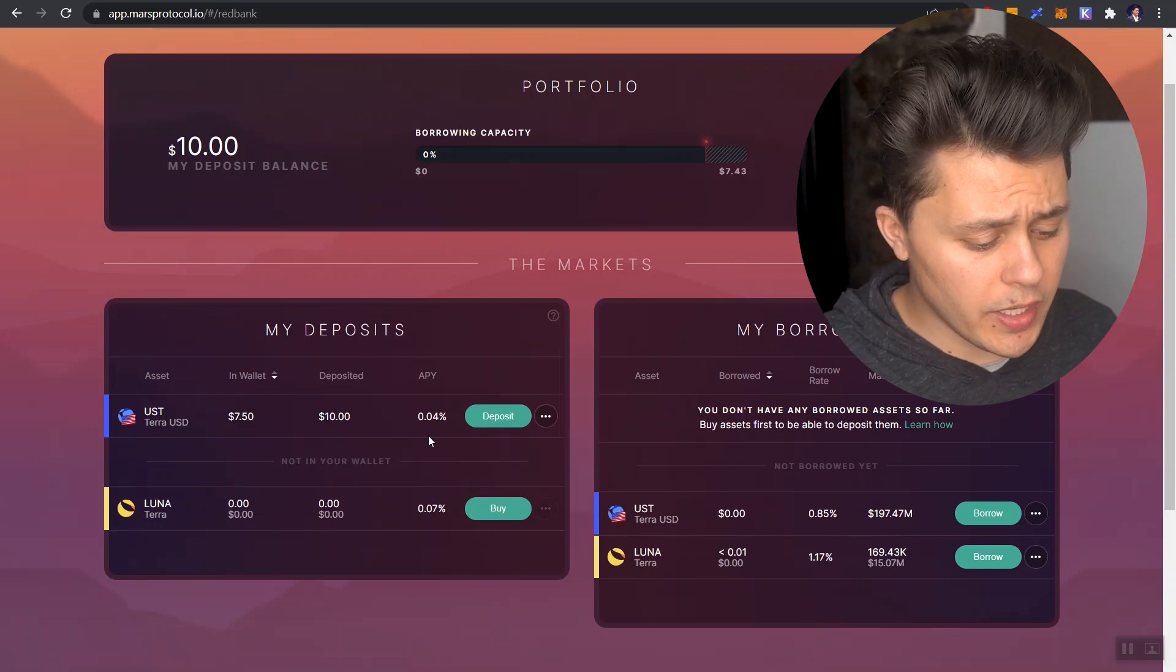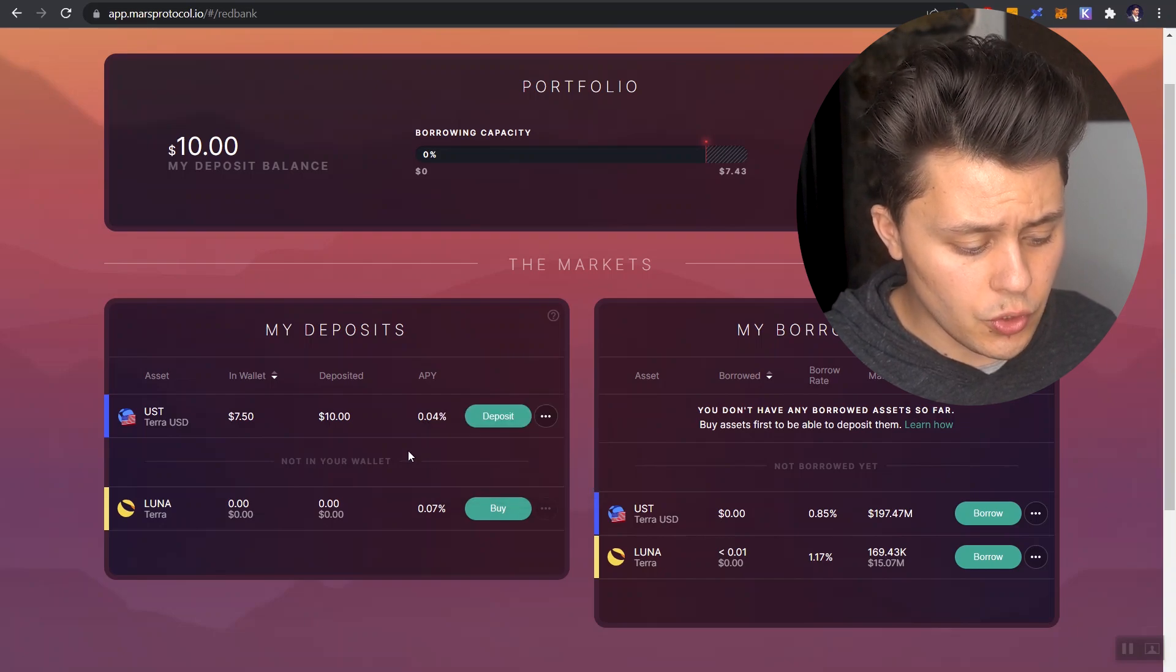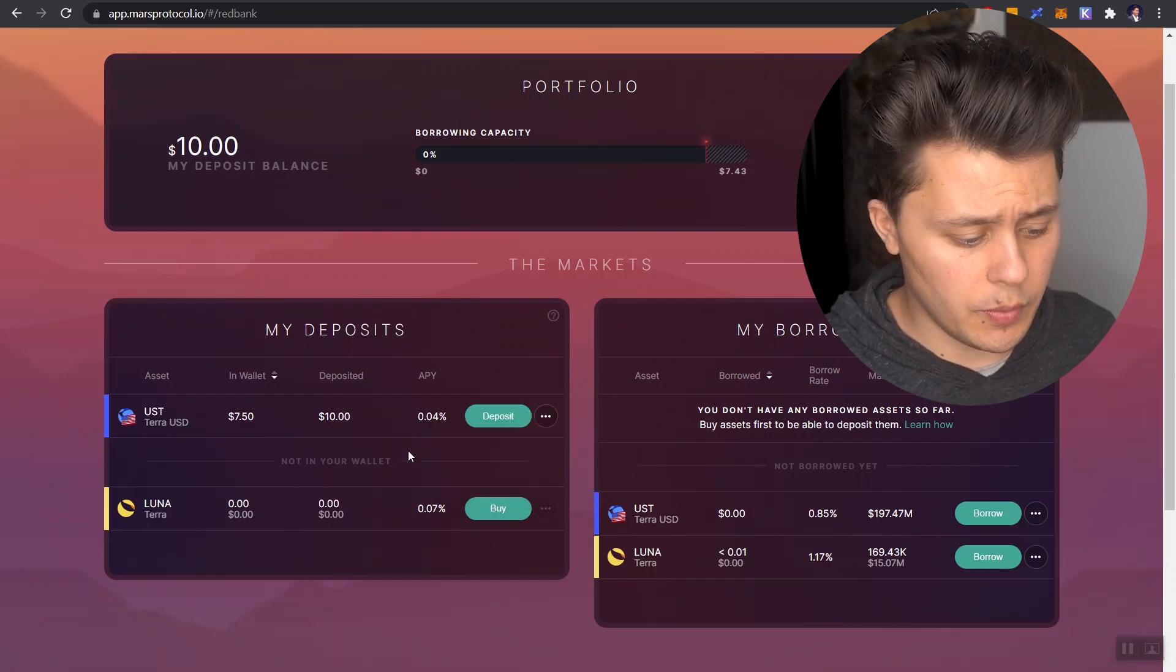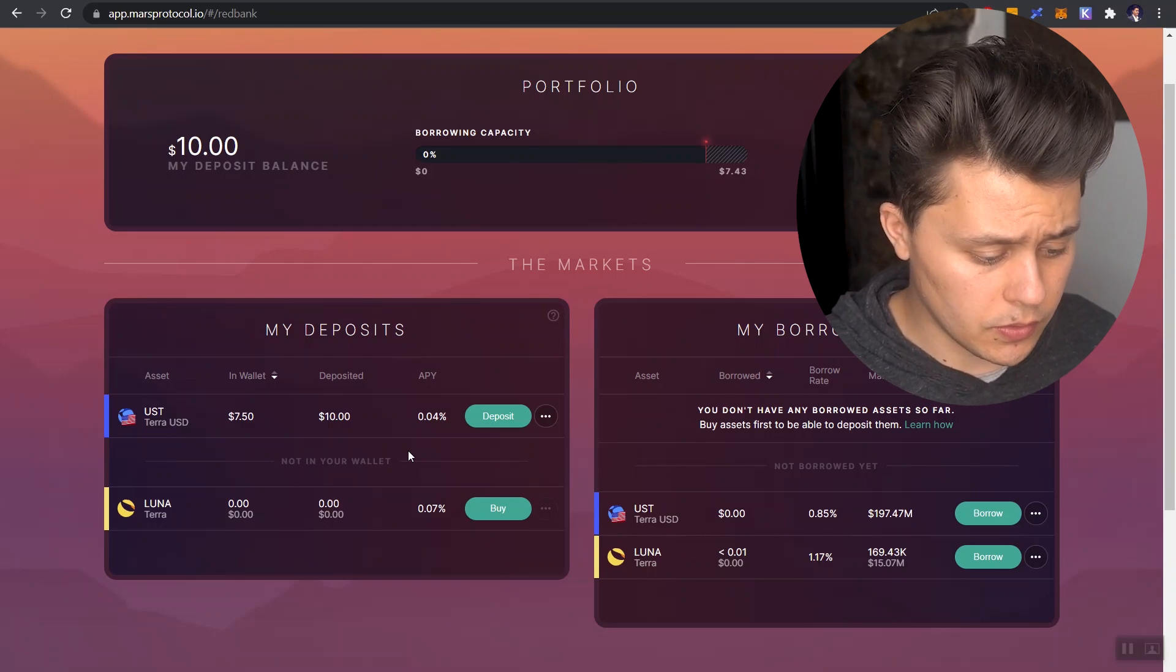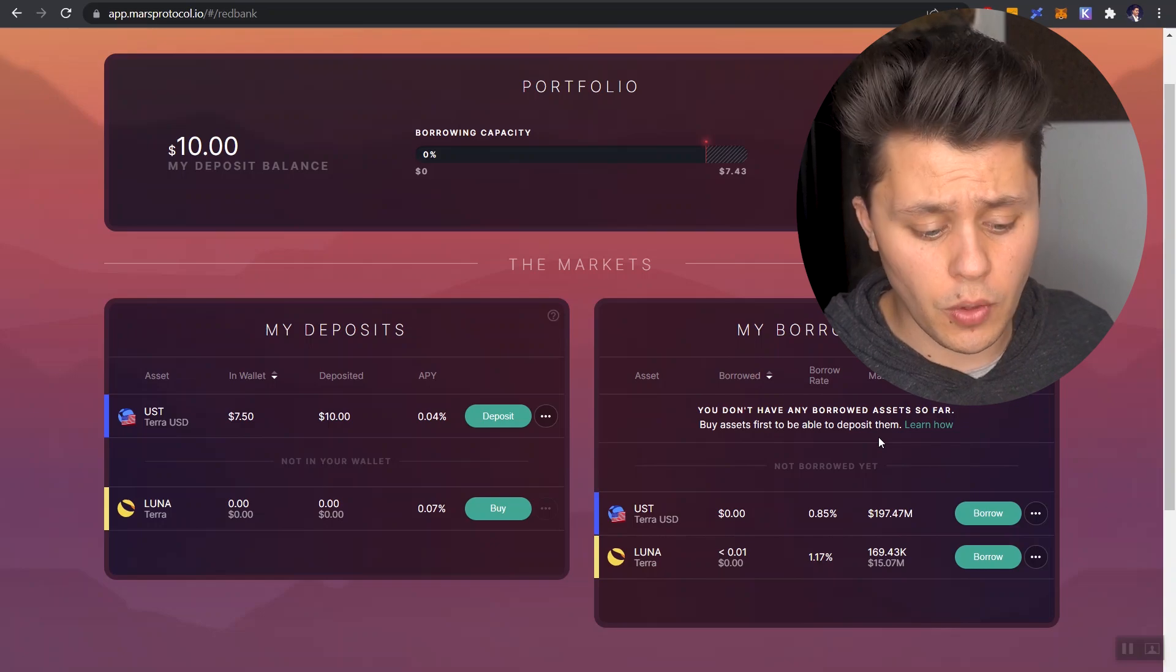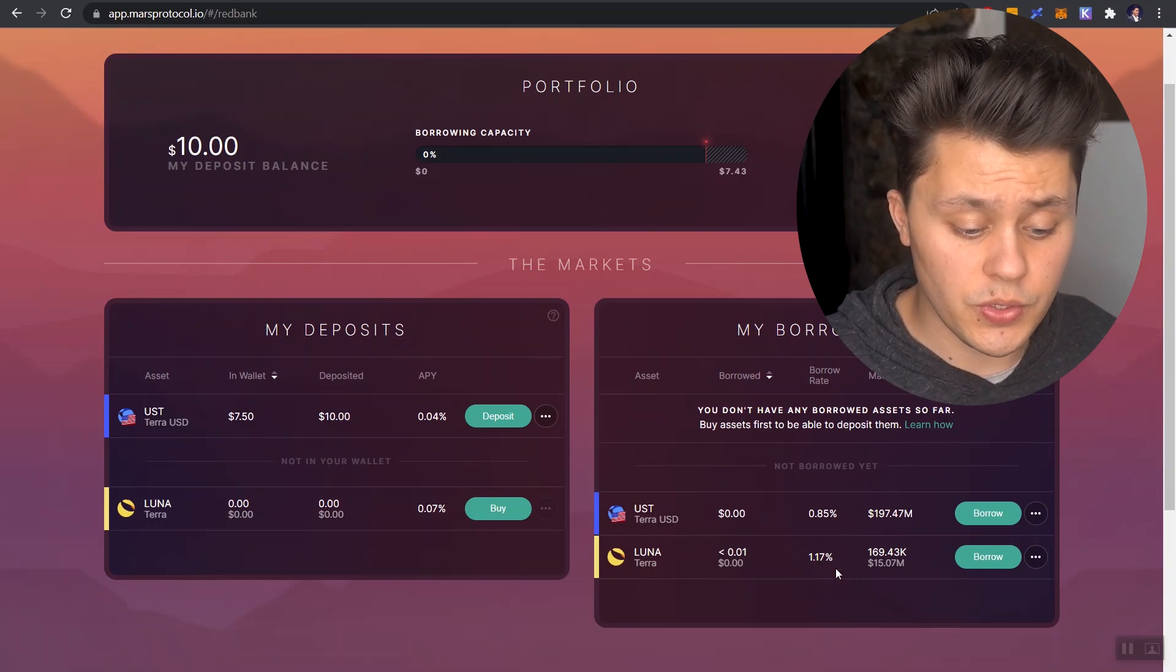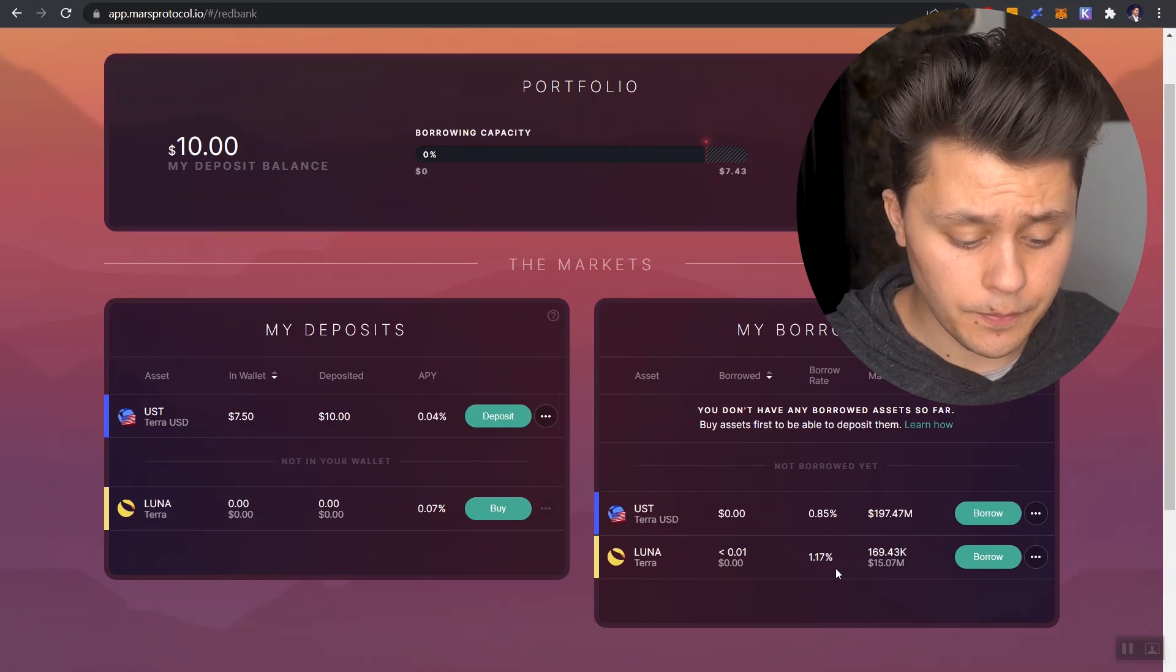Now pay attention to the APYs here. If we deposit UST, we would receive a 0.04% APY for our UST being deposited on the deposit side. When it comes to borrowing, if we wanted to borrow Luna, we would pay a 1.17% borrowing rate. Obviously, that's an annual rate.